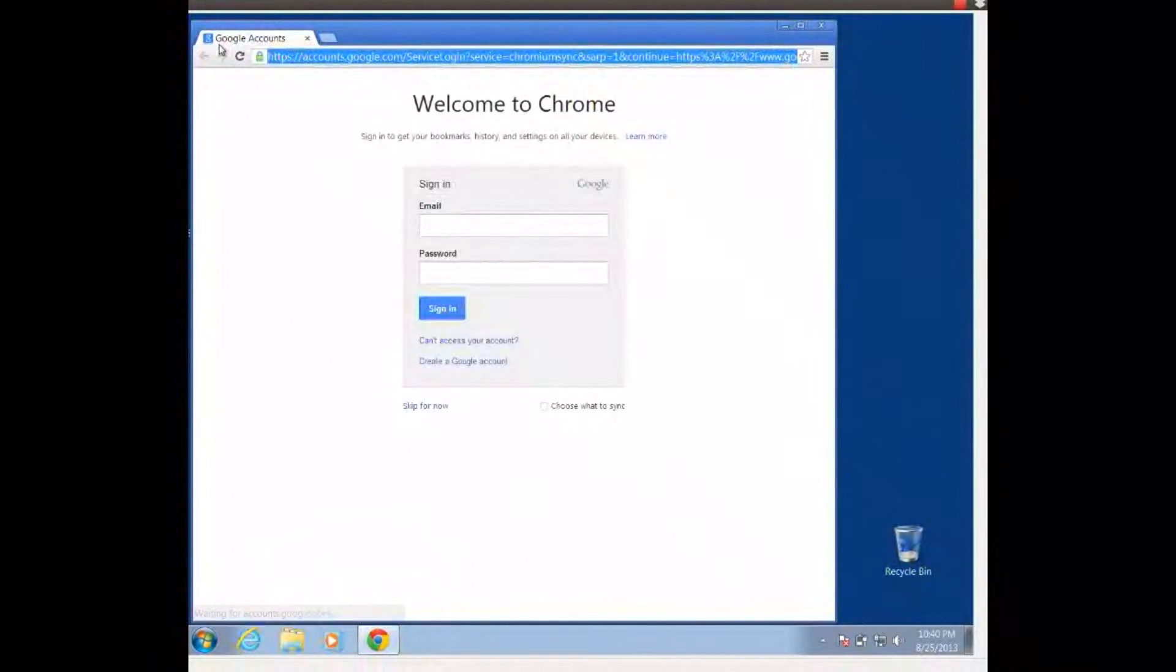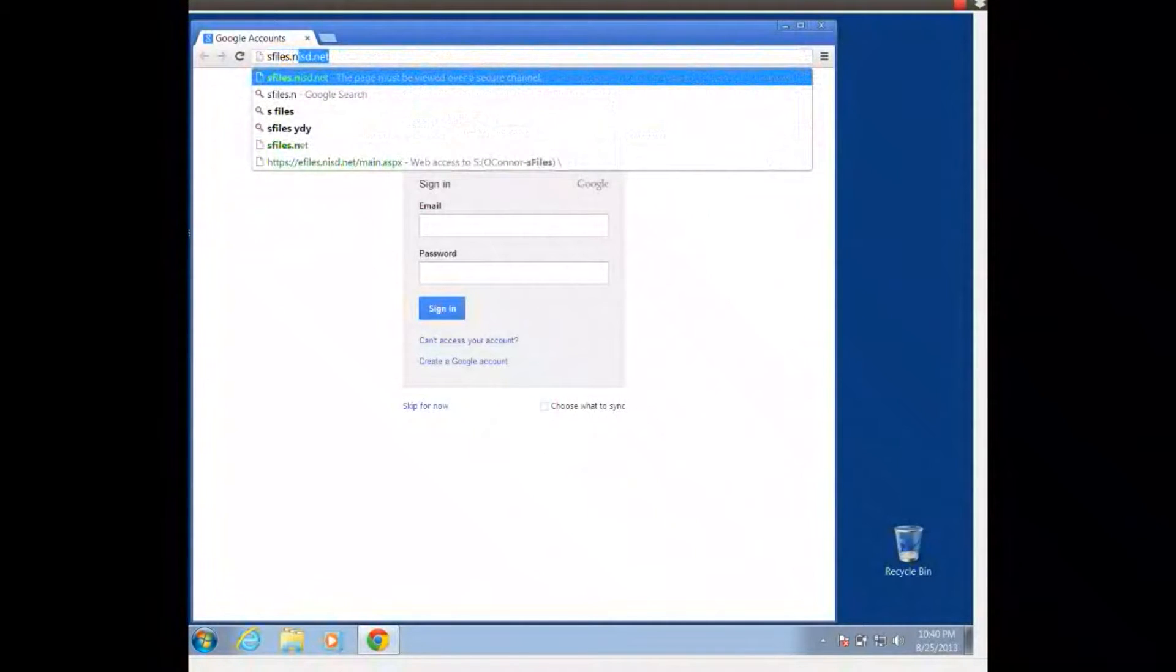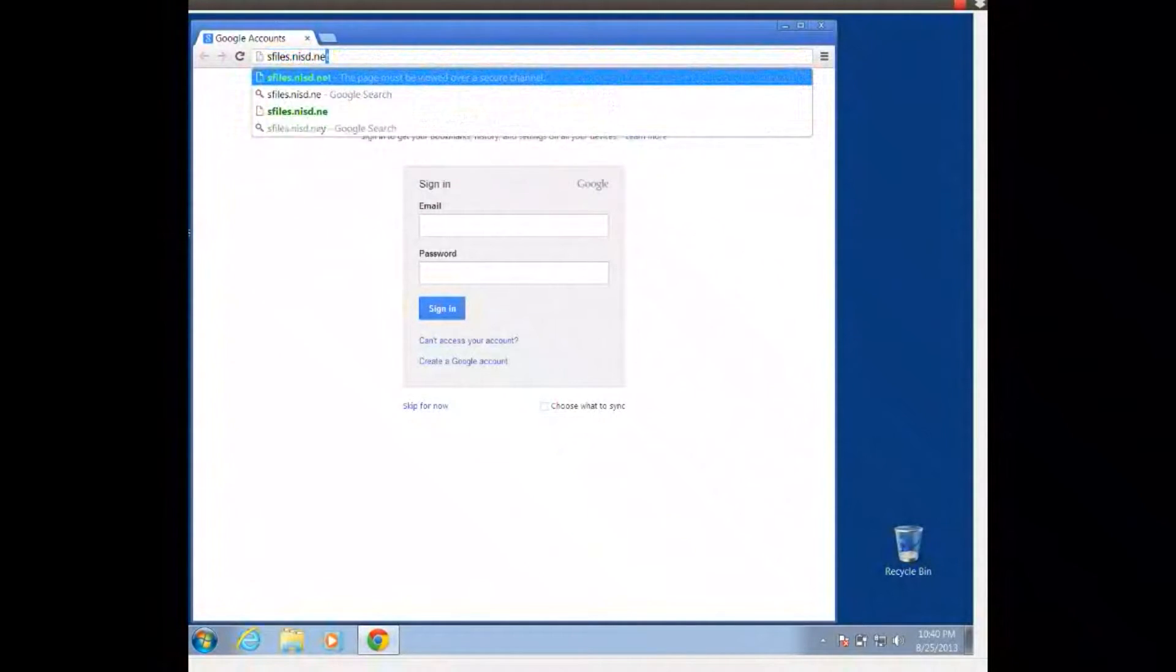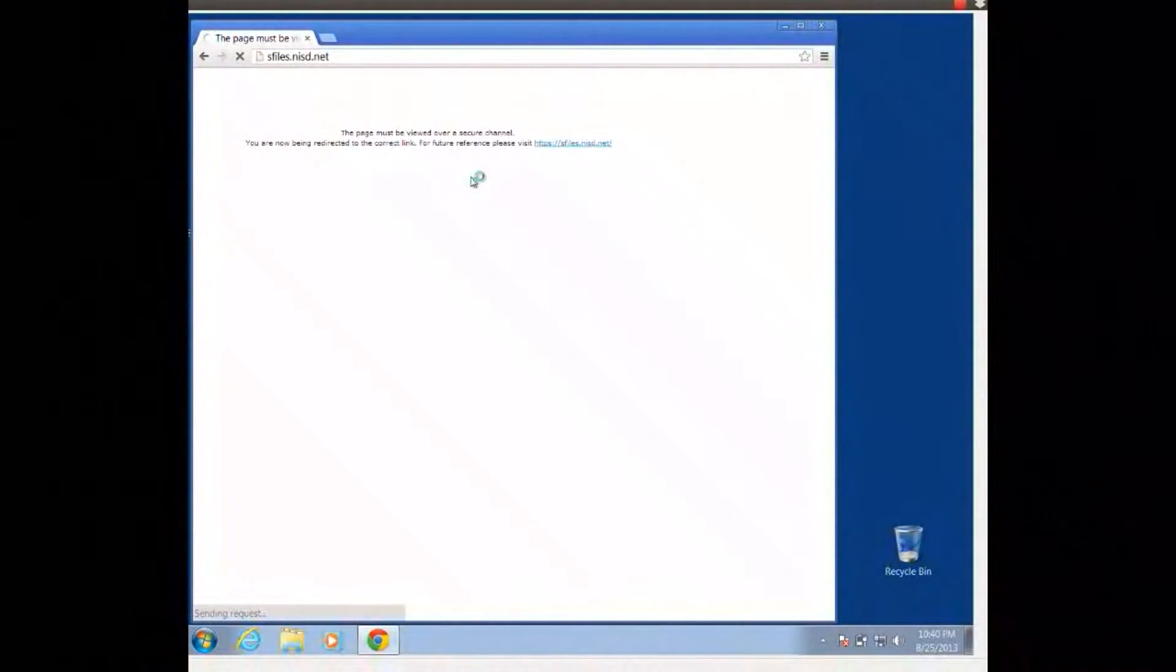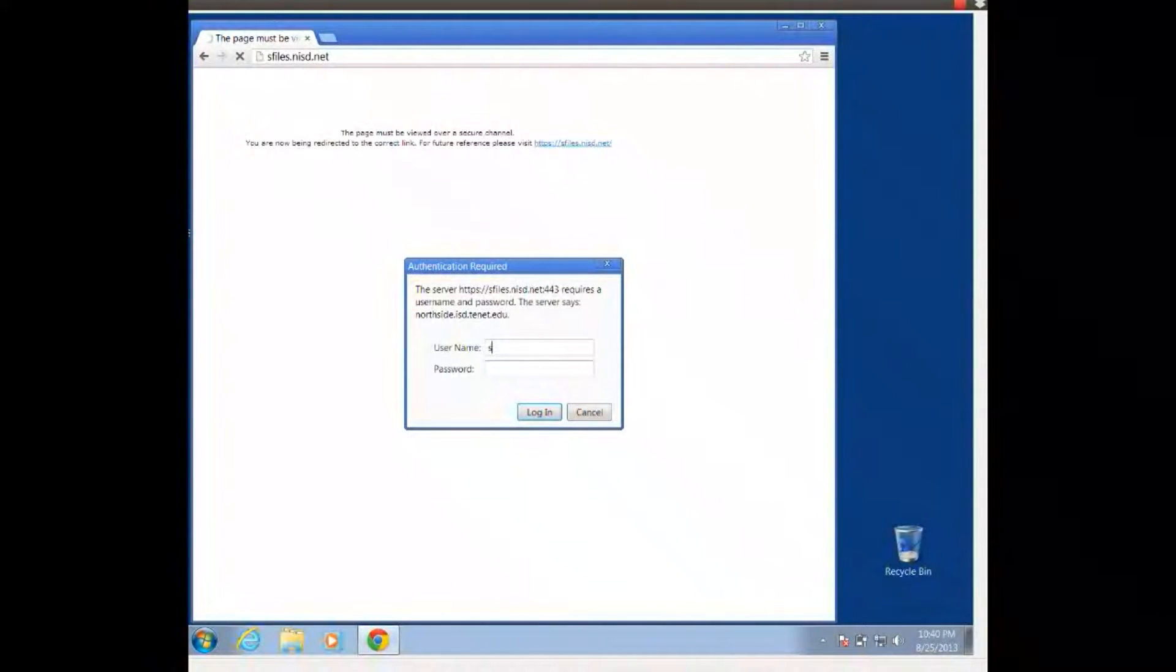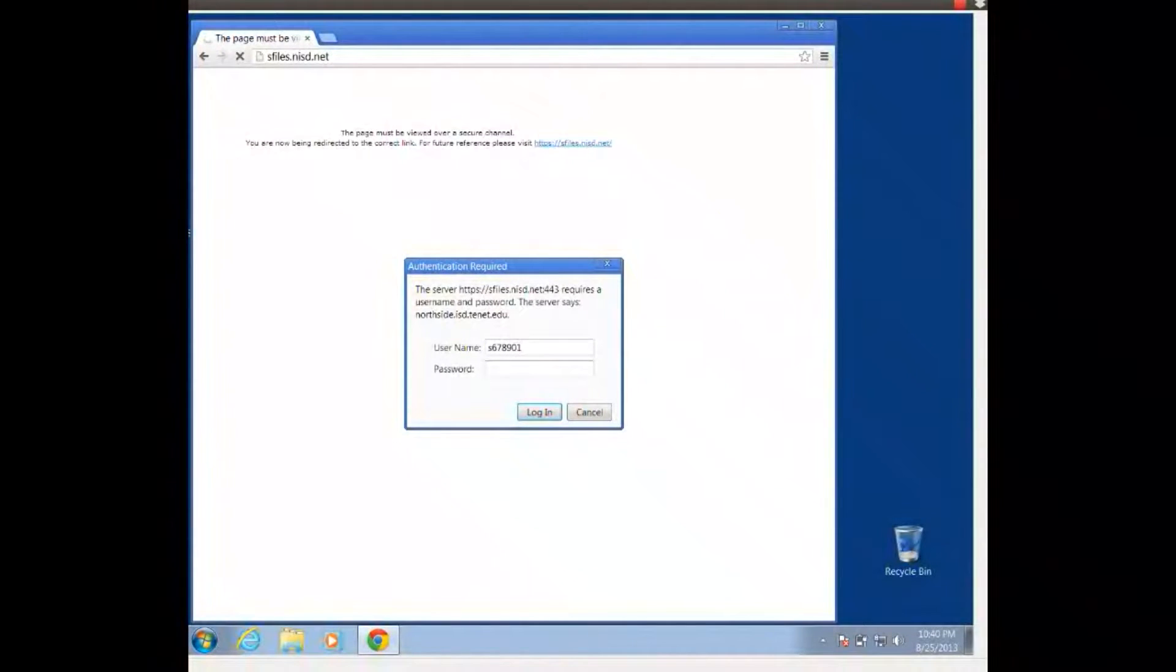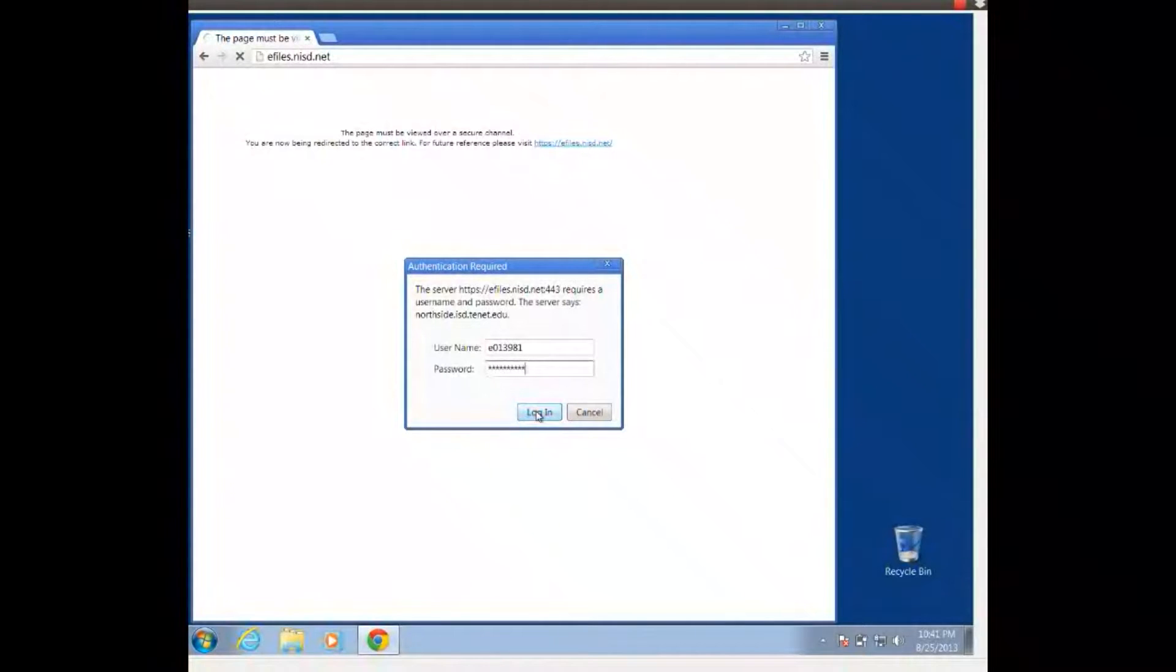So the first thing I'm going to do is open up my internet browser and go to our S-Files account, that's sfiles.nisd.net, and we're going to log in. Remember that we log in with our S followed by our six digit student ID and our password is the first four letters of our last name and the last four digits of our social security number.